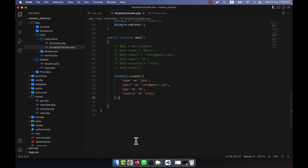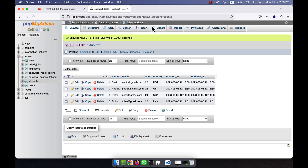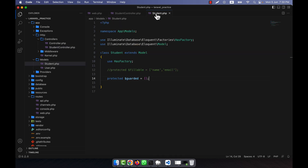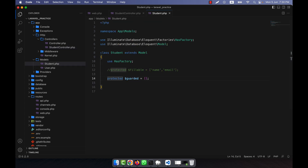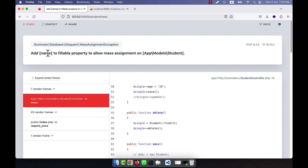Let's run this. Going to the route 'student/mass' — you can see that the student is inserted because I used 'protected guarded' set to empty, which means all fields are automatically fillable. But if I change the name to 'Brent', age to 32, country Italy, and remove the fillable — refreshing shows it is actually not possible.